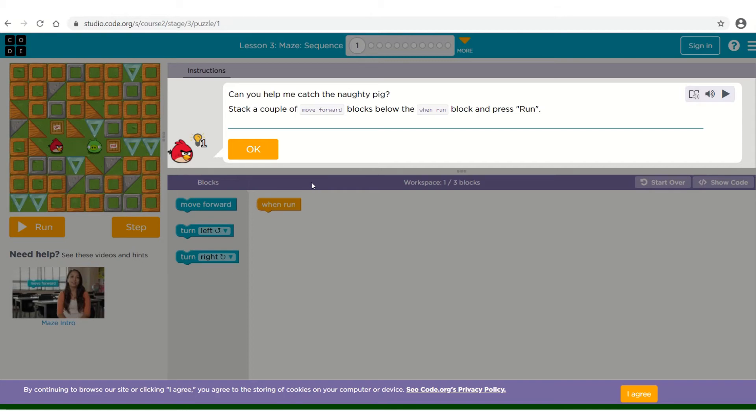In this lesson of the maze sequence, it says, can you help me catch the naughty pig? Stack a couple of move forward blocks below the when run block and press run.